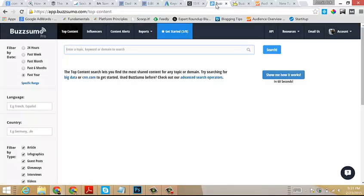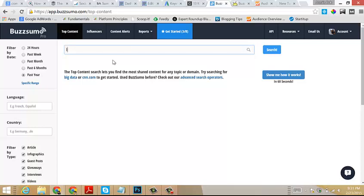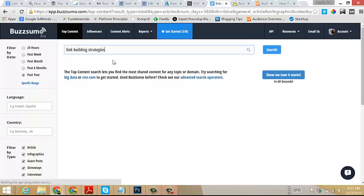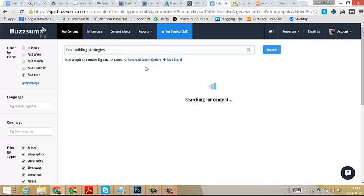For those of you unfamiliar with BuzzSumo, awesome tool. This tool allows you to essentially find, among many other things, content related to different keywords, topics, and domains that is currently trending or receiving a lot of social engagement. As an example, I could come in here and since I want to promote my link building post, I would type in link building strategies, press search.